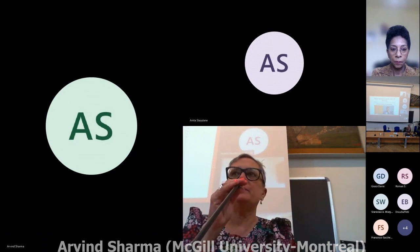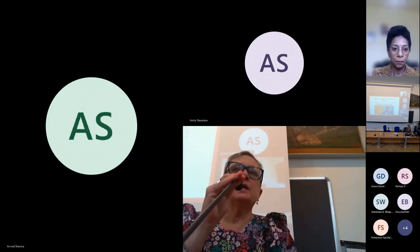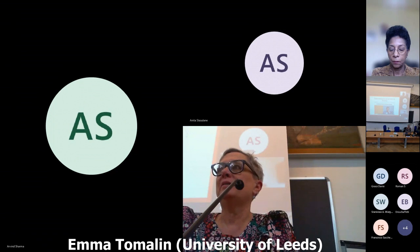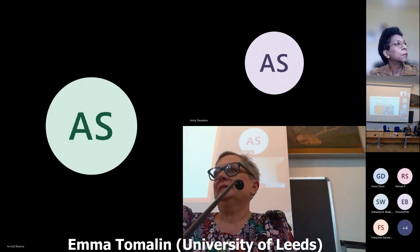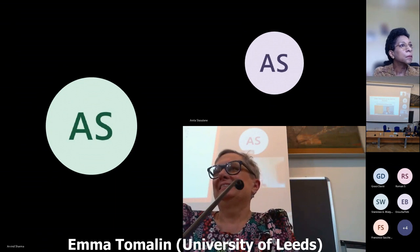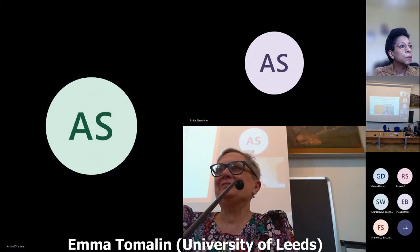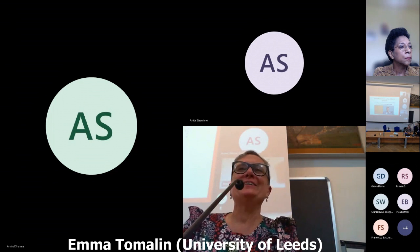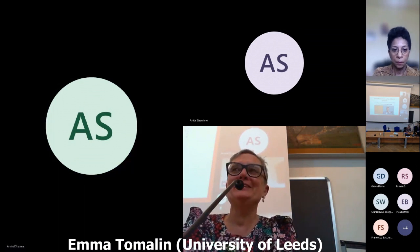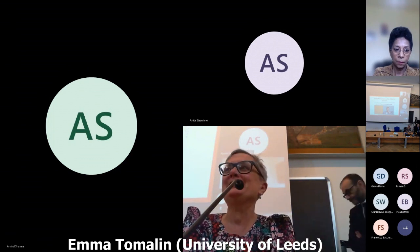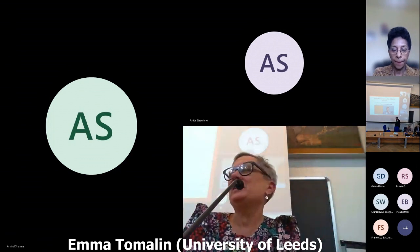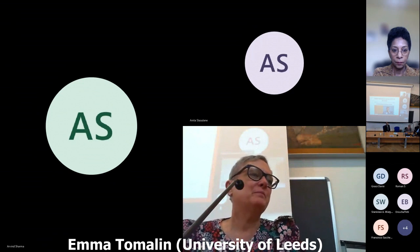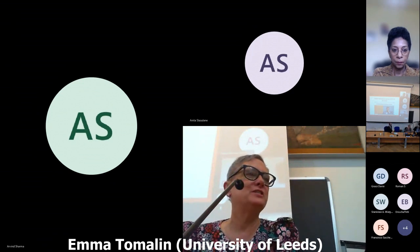Thank you so much. So I just want to see if there are any questions from the audience — if anyone has any questions or comments or feedback they'd like to share. Professor Sharma, thank you so much for your presentation, and I'm sorry that you didn't get to present it in person. Thank you also to our two respondents.